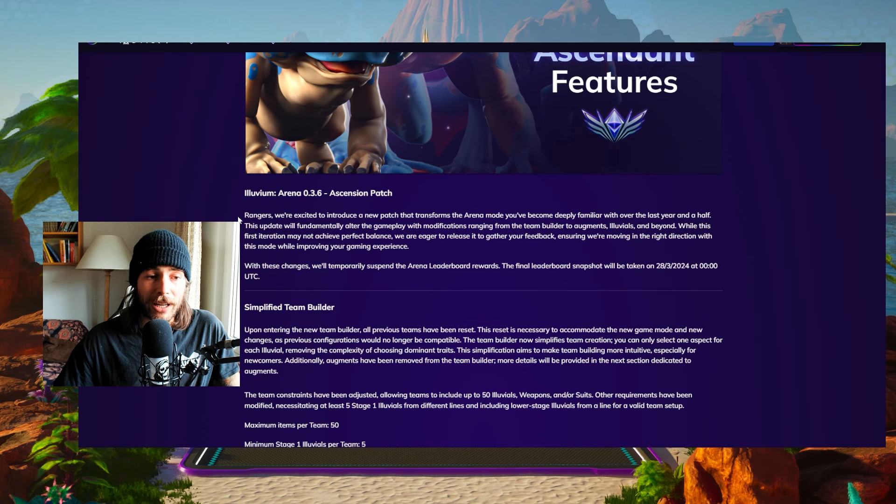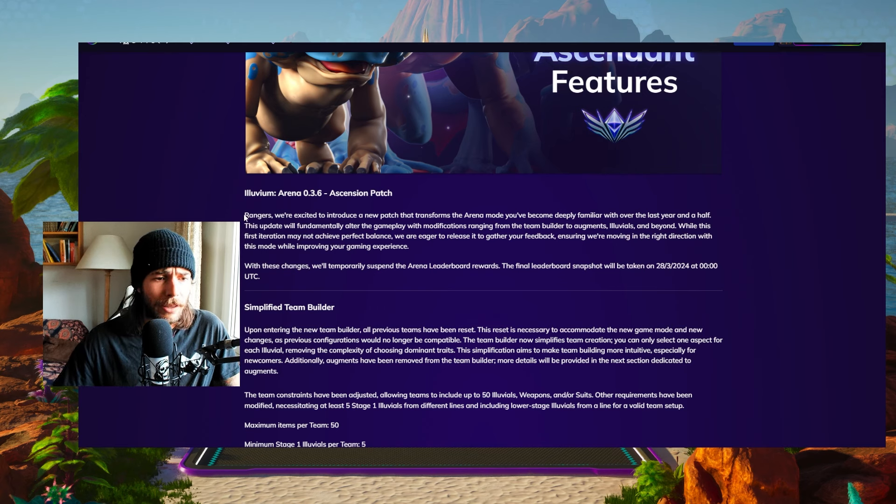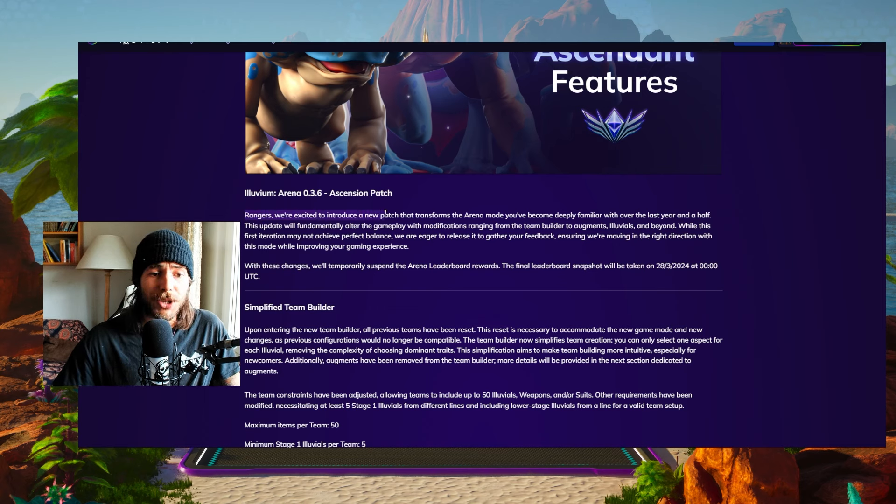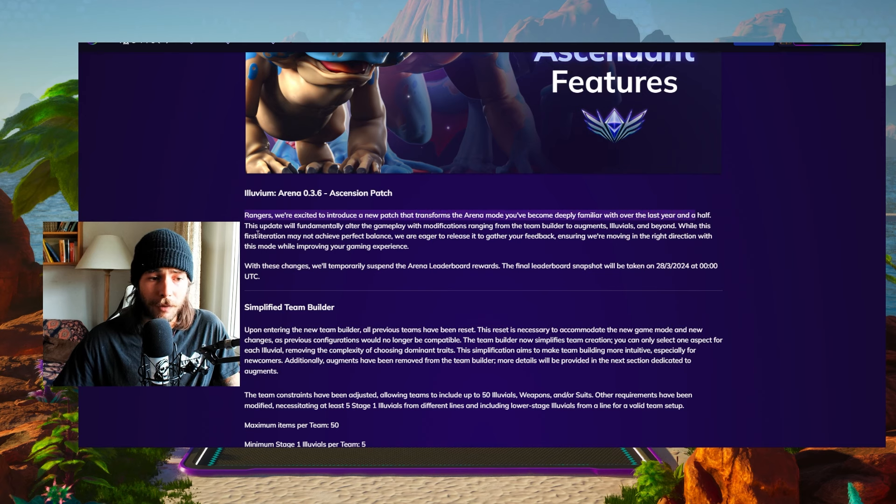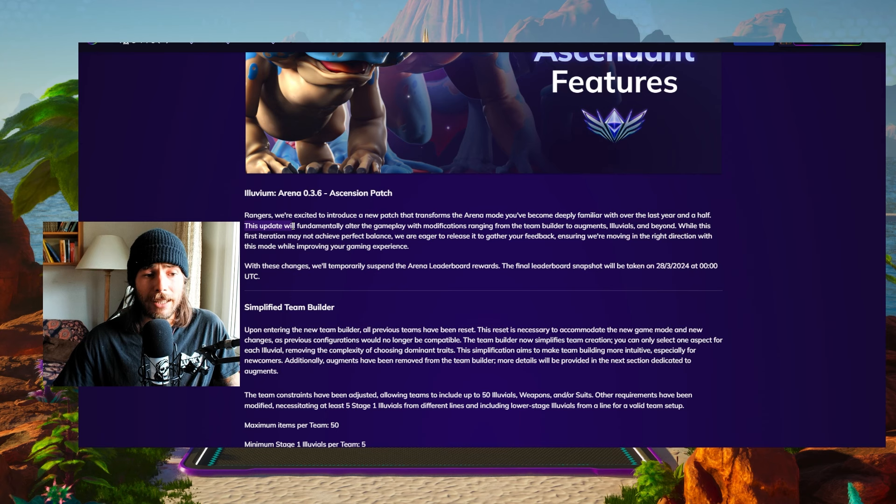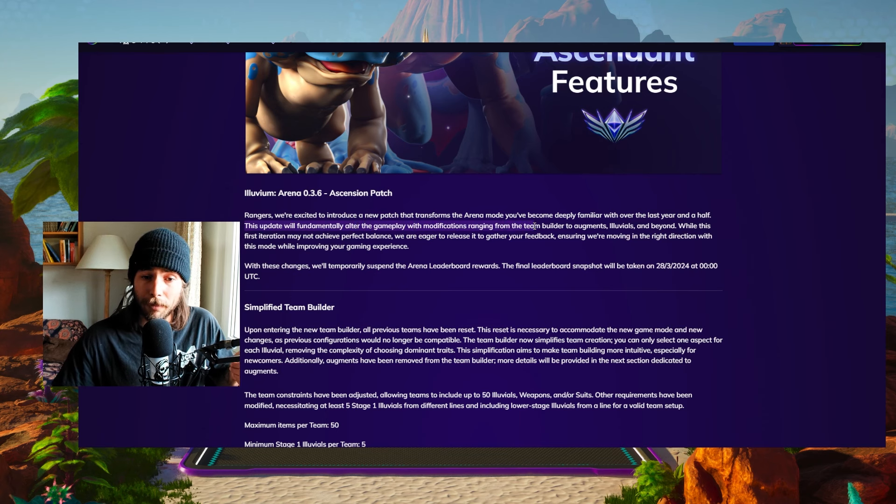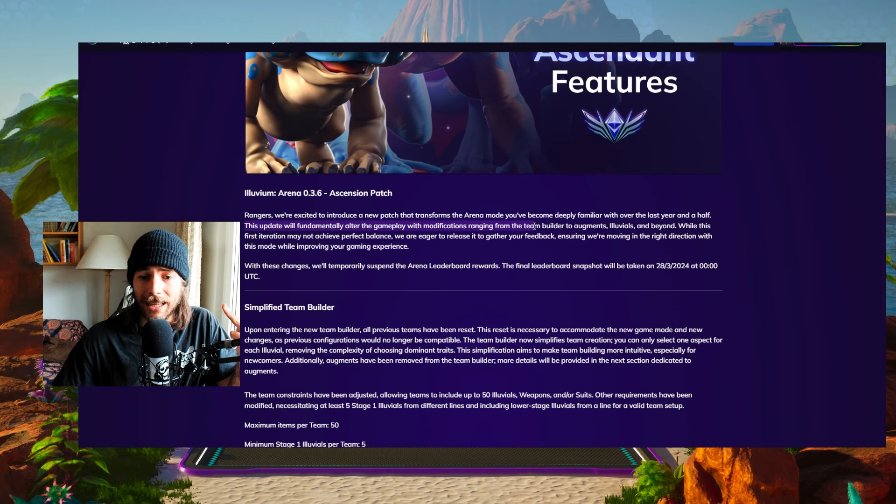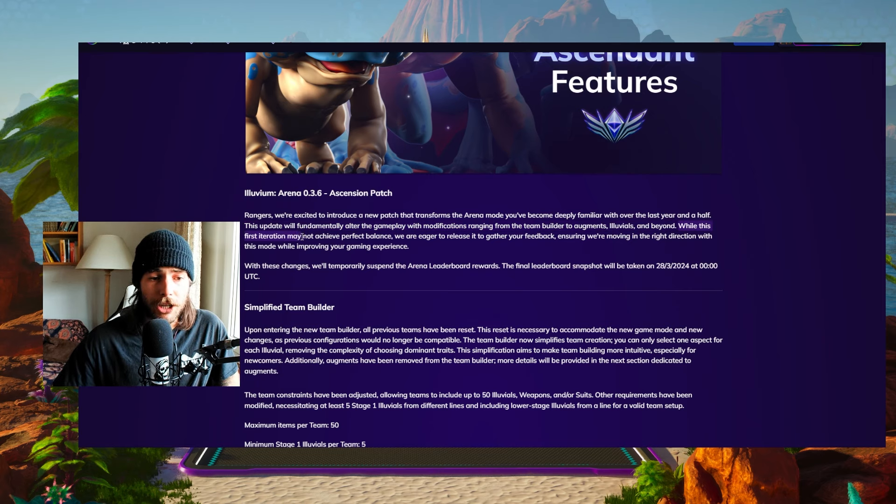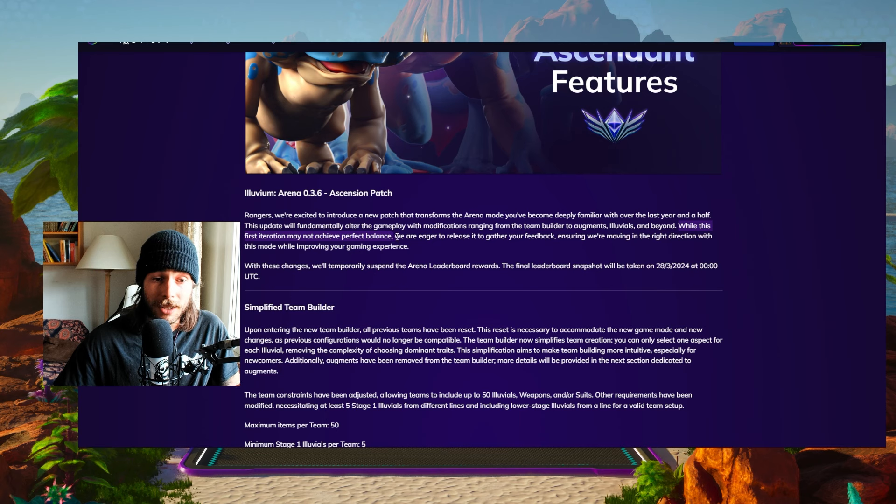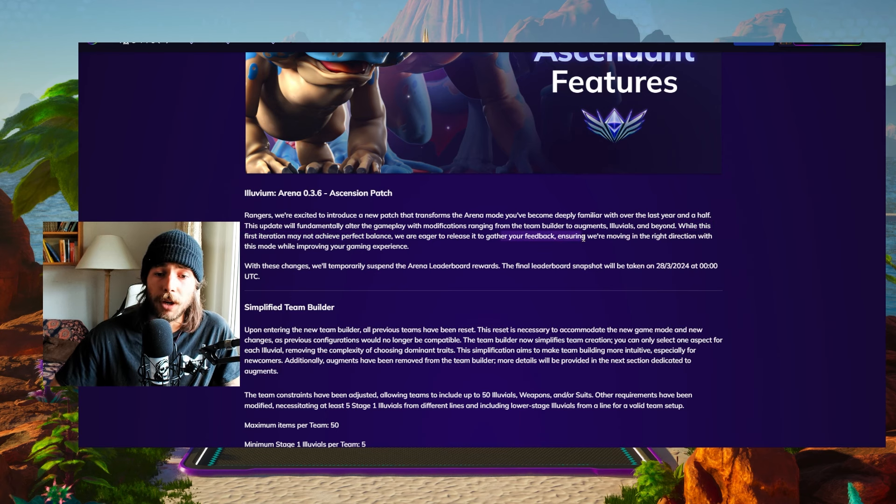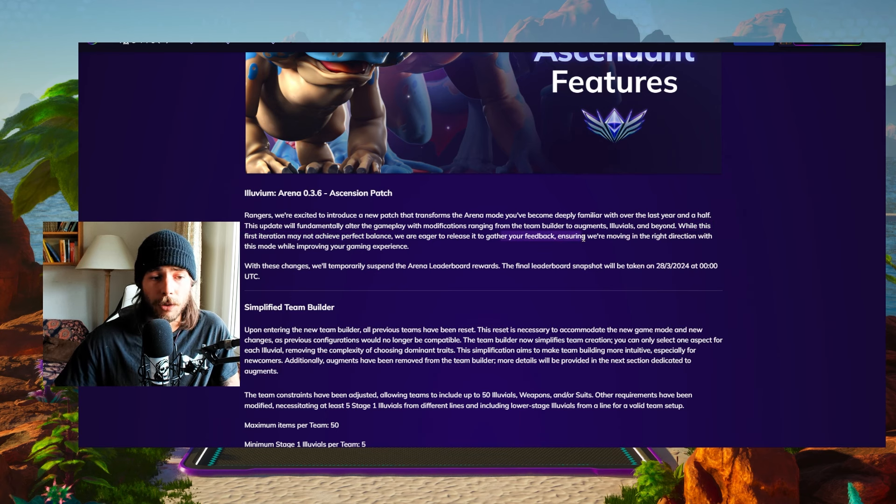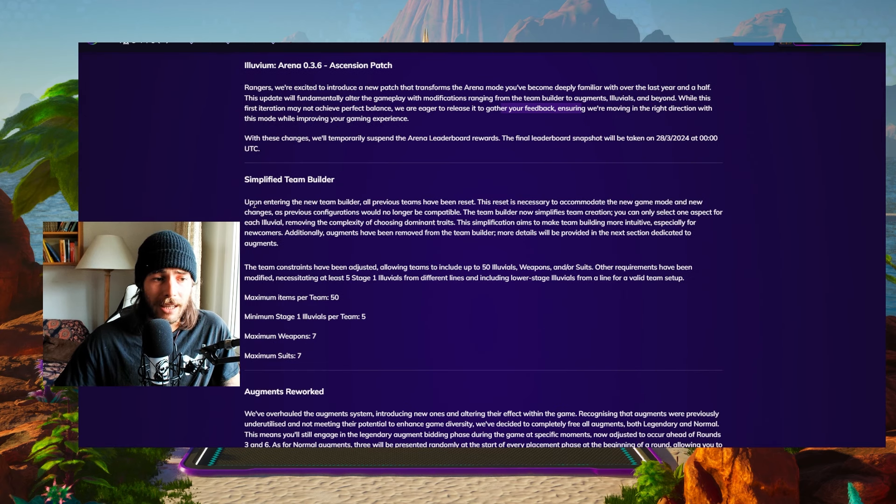First off, let's quickly read the introduction because I think it's very well written. Rangers, we're excited to introduce a new patch that transforms the arena mode you've become deeply familiar with over the last year and a half. This update will fundamentally alter the gameplay with modifications ranging from Team Builder, Augments, Illuvials and beyond. While this is its first iteration, it may not achieve perfect balance. We're eager to release it to you and get your feedback, ensuring we're moving in the right direction with this mode while improving your gaming experience.